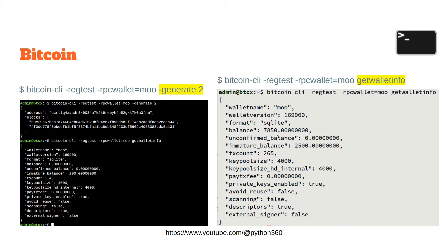That 7850 is actually Bitcoin — though don't quote me on that. Other fields shown include txcount, pool size, txv, and private keys. I'd need to check the documentation on those. The purpose of this video is to get familiar with the command line syntax rather than every single detail.